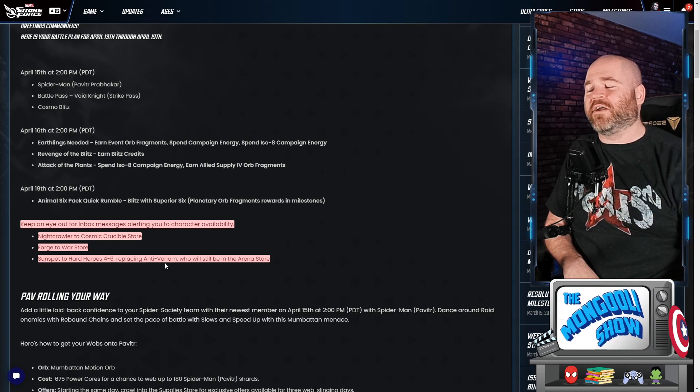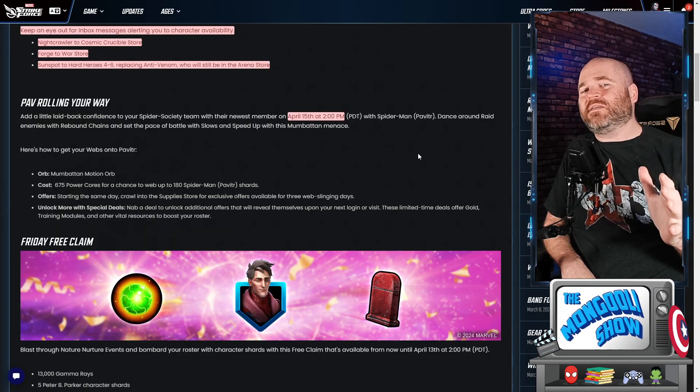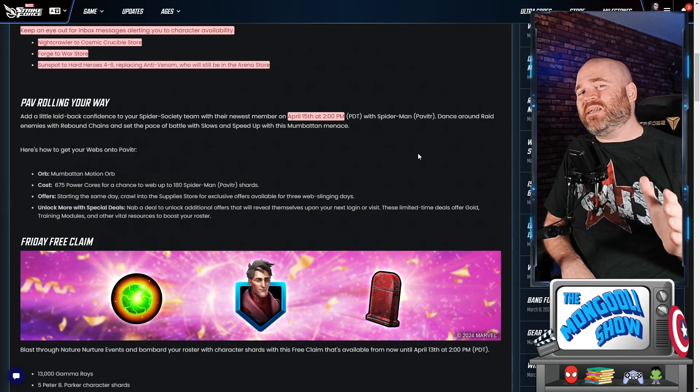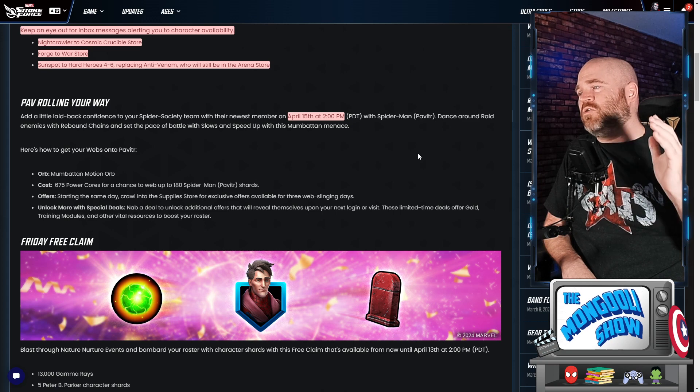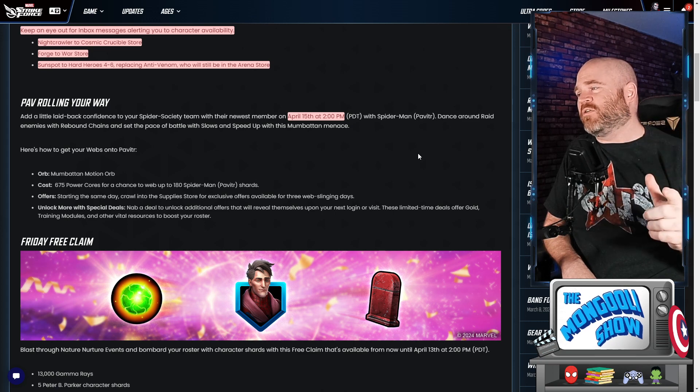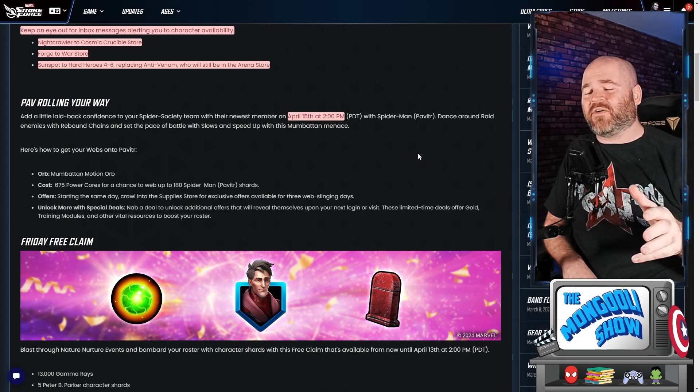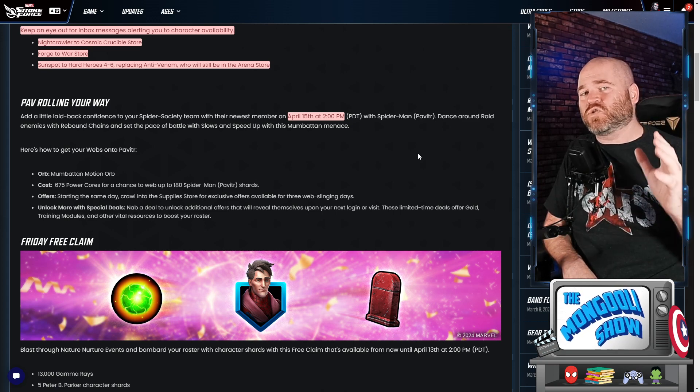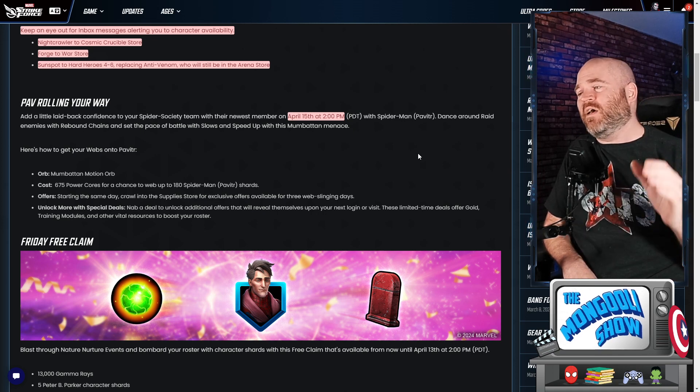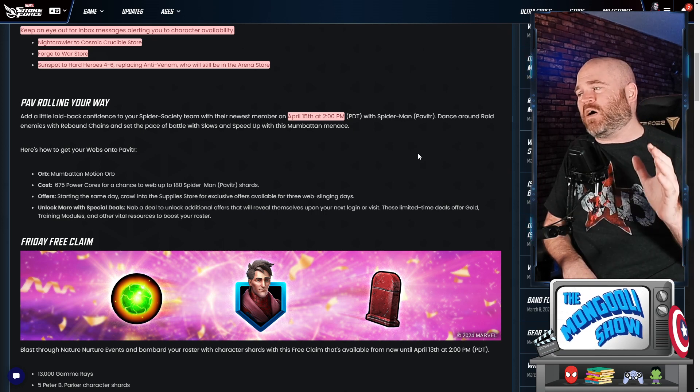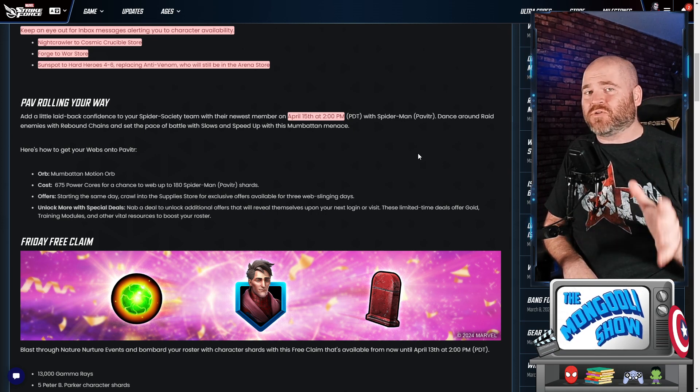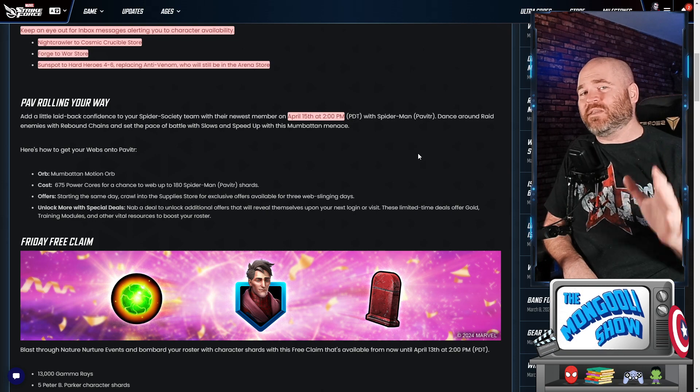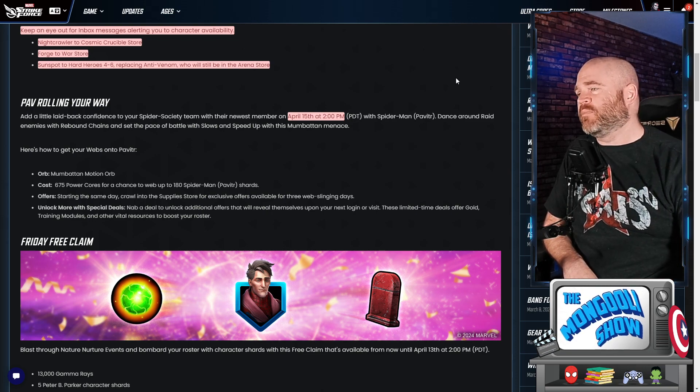But if you don't have Anti-Venom filled all the way, he is still going to be in the arena store so you can get him there. Peter B. Parker is coming to the game on Monday at 2 p.m. Pacific Standard Time. You can buy him for 675 power cores and I'm sure there'll be lots of offers in the actual store. If you want to just purchase him right away, you can get up to 180 shards I'm told.